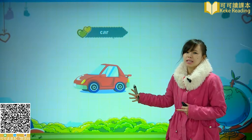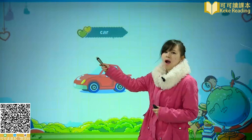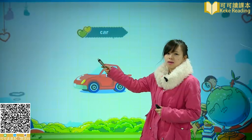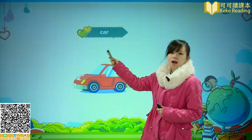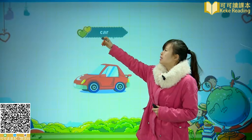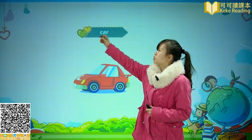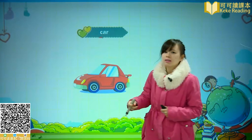那么汽车我们把它叫做 Car。Car，C 在这里发的是 C 的音。Car，汽车。